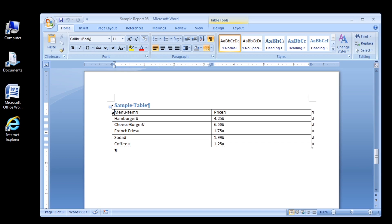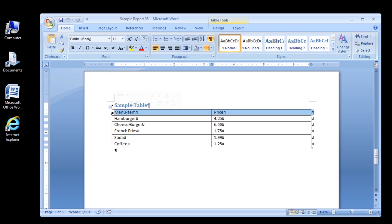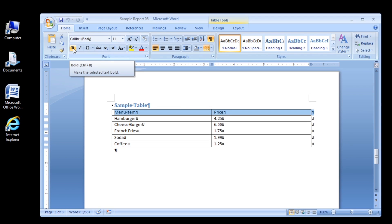The entire header row including the end of cell mark in each cell and the end of row mark is selected. To format this row in bold, you could switch to the home tab and click the bold button or use the mini toolbar, but it's faster to use a keyboard shortcut.